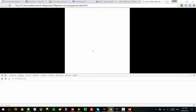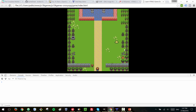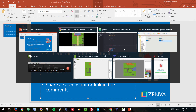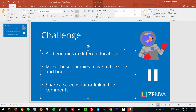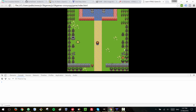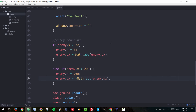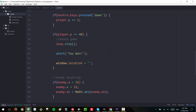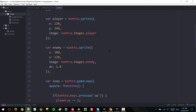We now have the enemy bouncing — that was the challenge. Adding more enemies would just be copying and pasting this code and placing them in different positions, possibly using different images. Now let me show you how to do this more cleanly with an array, so you don't have to handle each enemy manually.